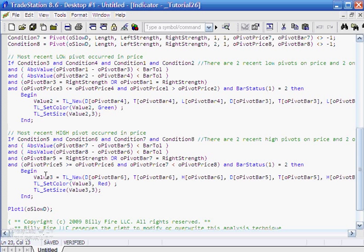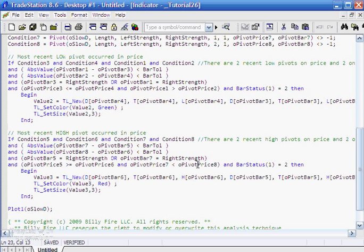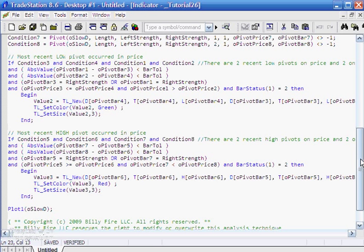Then we actually look for the divergence. In this case, what we're looking for is the most recent high price pivot is greater than the next most recent price high pivot, while at the same time the most recent high pivot in the stochastic is actually less than the previous high pivot in the stochastic. Also, just the same as before, bar status 1 equals 2, which means we're only going to do this at the end of the bar.